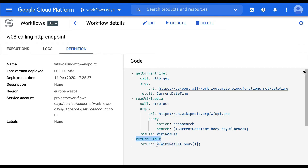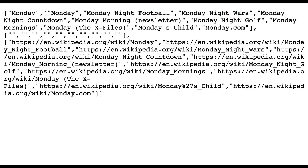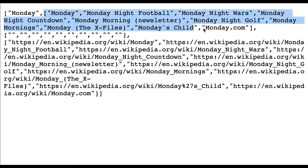We're storing the result in another variable, wiki results. In the third step, return output, we're going to return the body of that previous call — specifically the second element of the array. If you look at the structure returned by the Wikipedia API, it's an array, and this second element contains the results we're interested in.